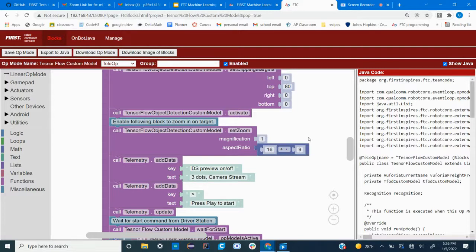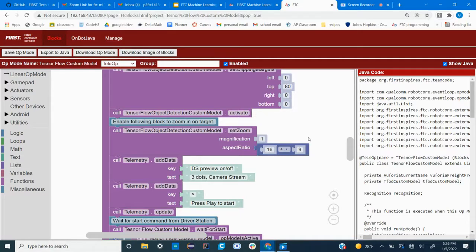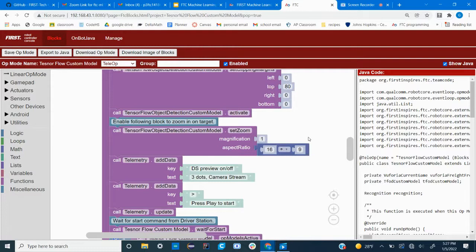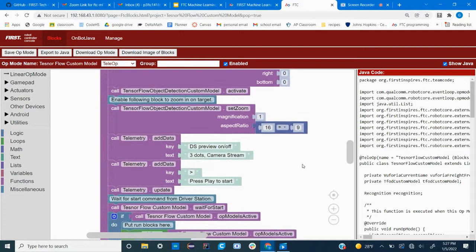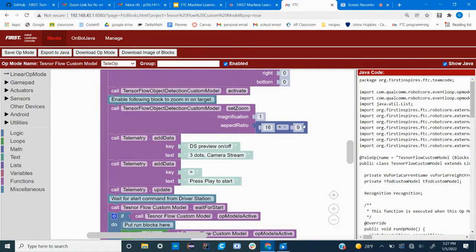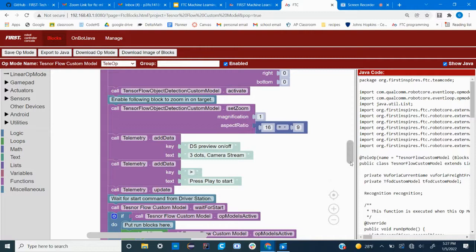And my robot is set pretty close to the squares, so I want it to be able to see as big of a field of view as possible. And a higher magnification will result in a lower field of view. And then you can also change the aspect ratio. Most cameras have an aspect ratio of 16 to 9, but if yours is different you can change it here.